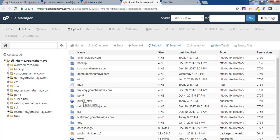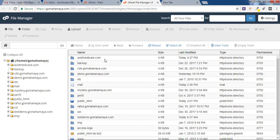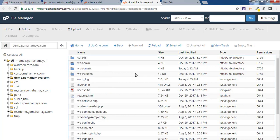If you have multiple domains like addon domains, it will be outside your public_html with your website name. My website is inside public_html so I will click on that.